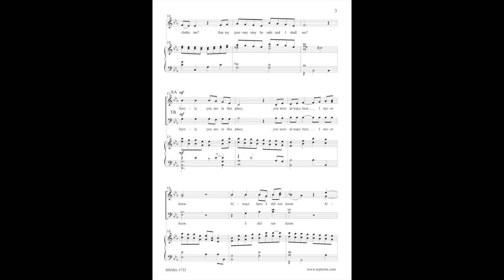Surely you are in this place. You were always here, I never knew. Always here, I did not know.